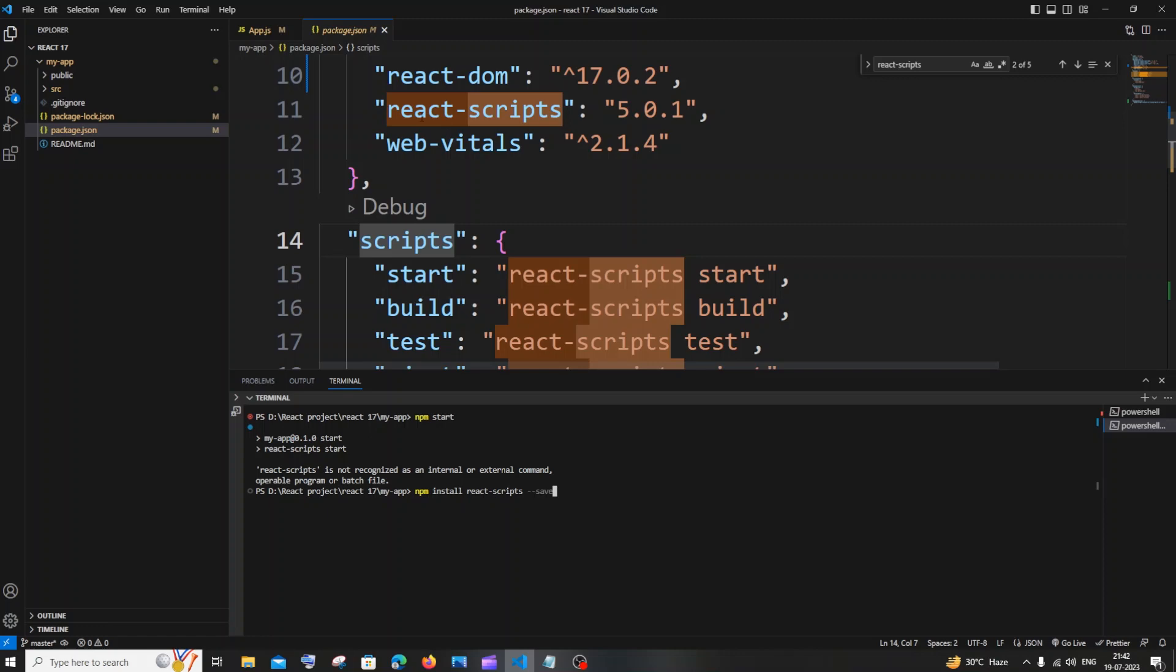If you are having react-scripts inside your package.json like me, no need to run this particular command. Only run if you don't have this. So this is the first way.